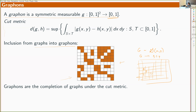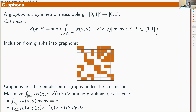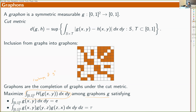To summarize graphons: the optimization problem is the same as before, but phrased over graphons rather than symmetric measurable functions. The entropy of a graphon really represents, in a logarithmic sense, the number of graphs that are close to that graphon in the cut metric.